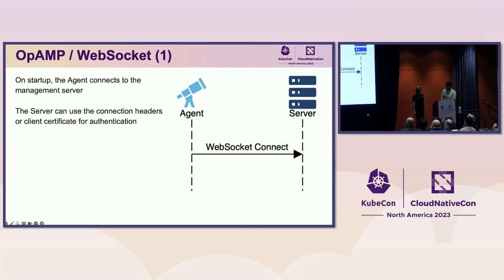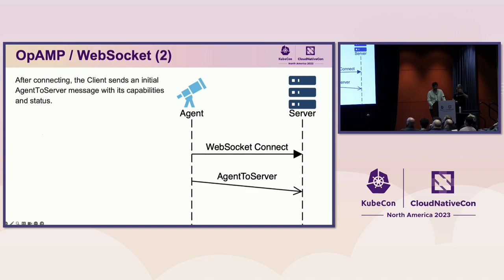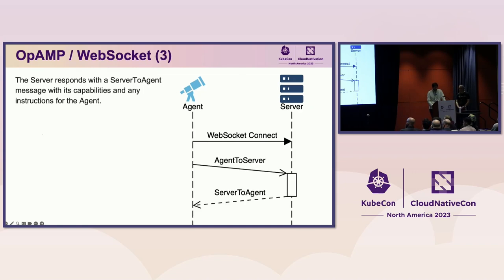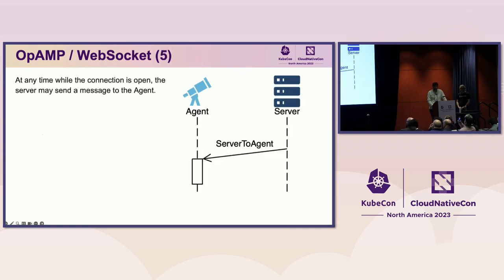Using WebSockets, on startup, the agent connects to the management server. The server can use the connection headers, a client certificate, or anything else available on the HTTP request to authenticate the agent. After connecting, the client sends an initial agent-to-server message with its status. This includes the set of capabilities by the agent and any status corresponding to these capabilities. This may include, for example, its current configuration. The server then responds to the agent with a server-to-agent message, including its capabilities and any instructions for the agent. If the response includes changes that modify the status of the agent, it must send another agent-to-server message with its new status.